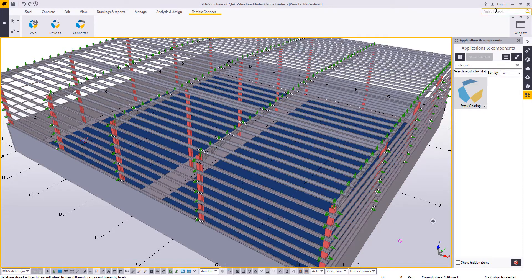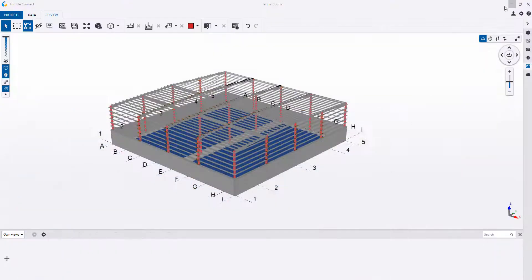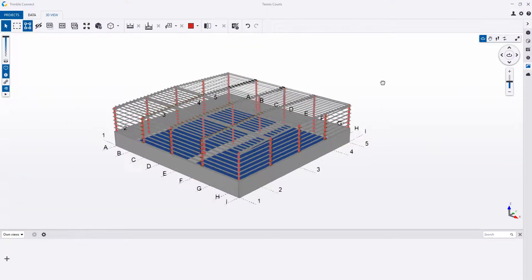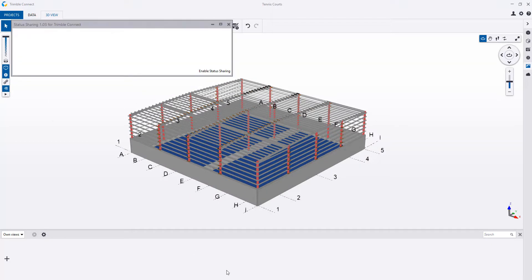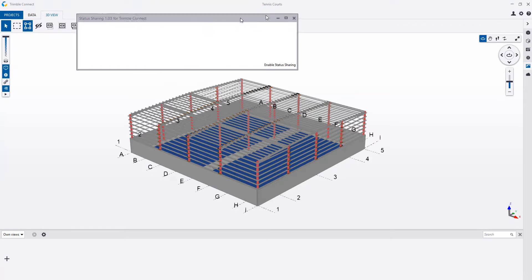So once we open Trimble Connect, we can now open up Trimble Connect Status Sharing, which is again downloaded from the Tekla warehouse.